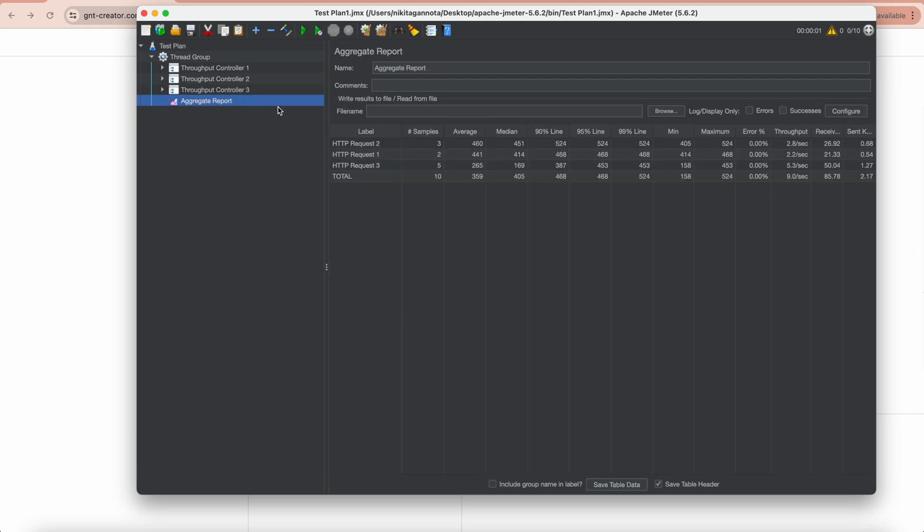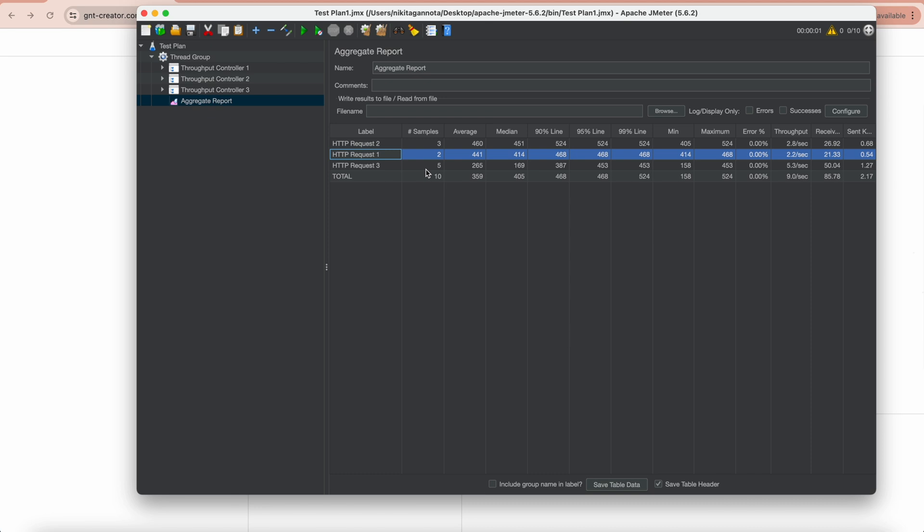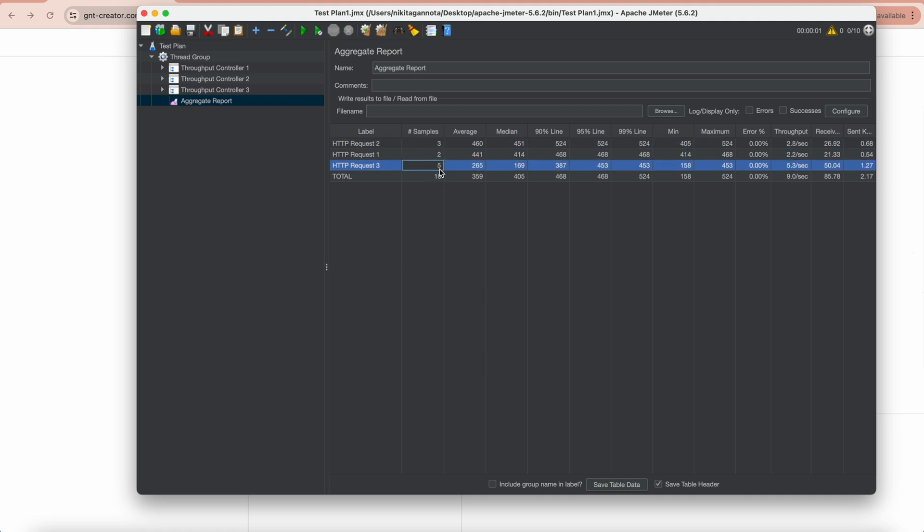Everything works as expected. First request was executed two times, second request was executed three times, and the third one five times. So we have 10 in total which is 100%, then 20% here, 30% here, and 50% for the last HTTP request.